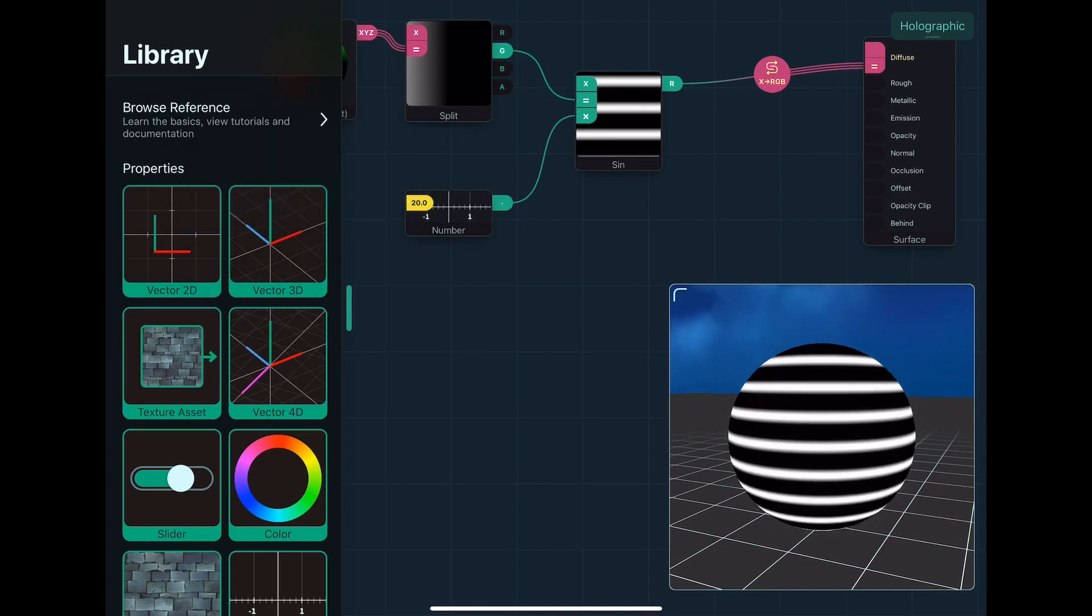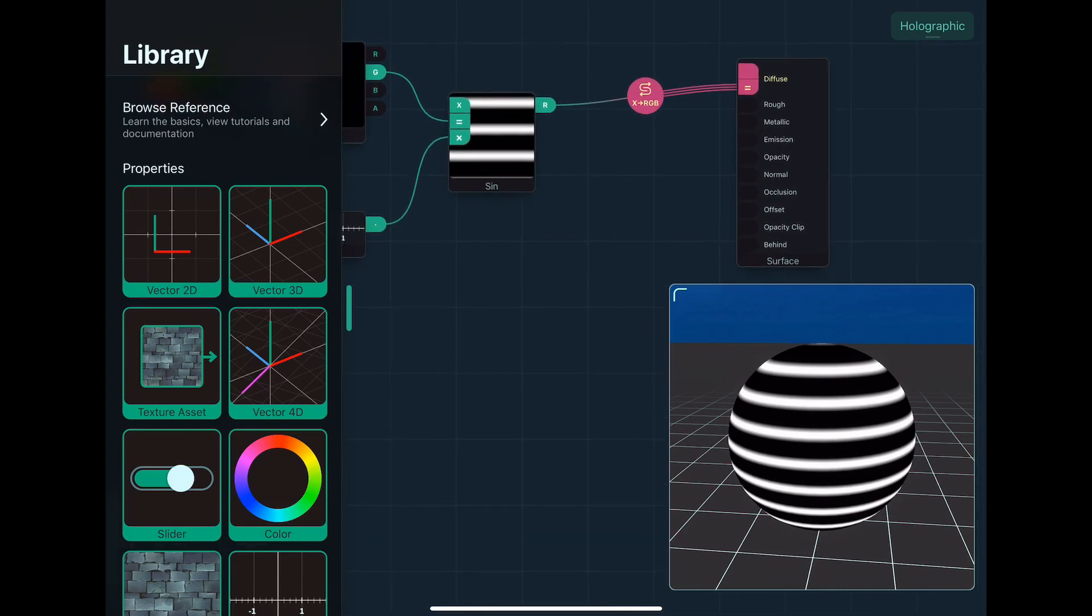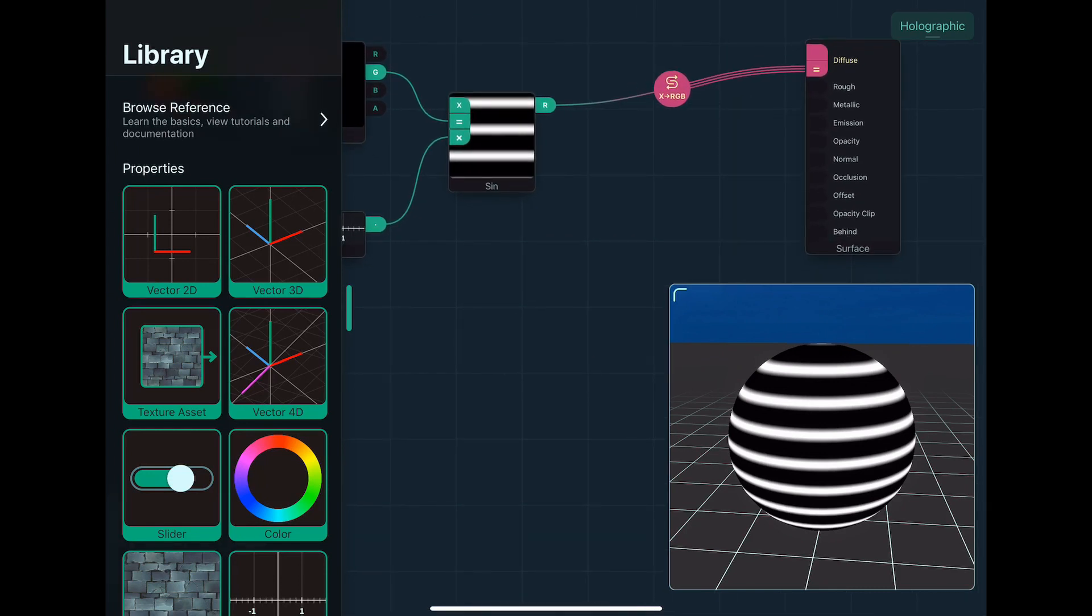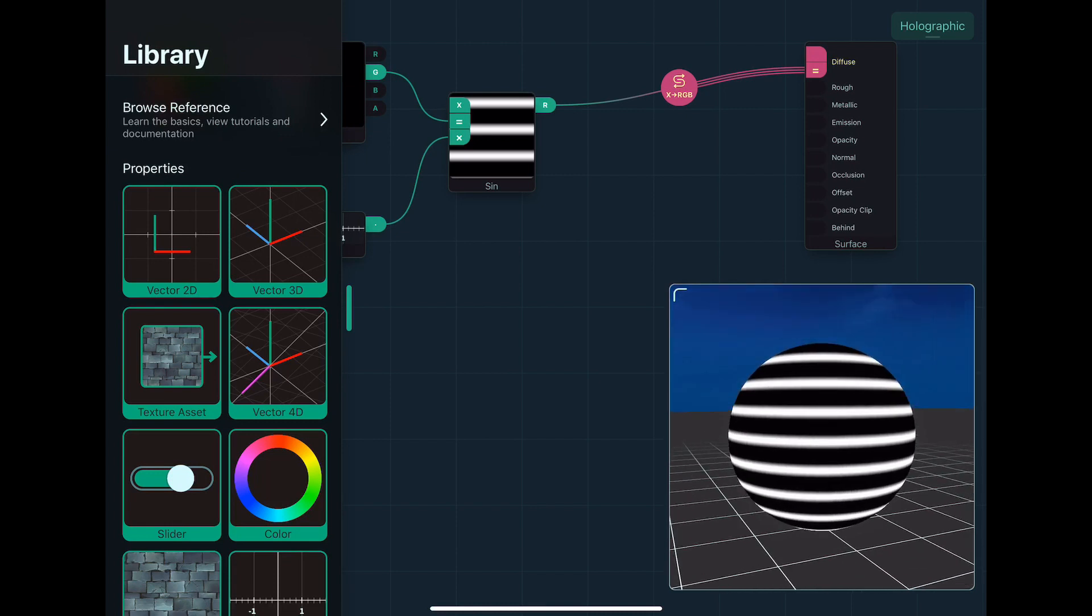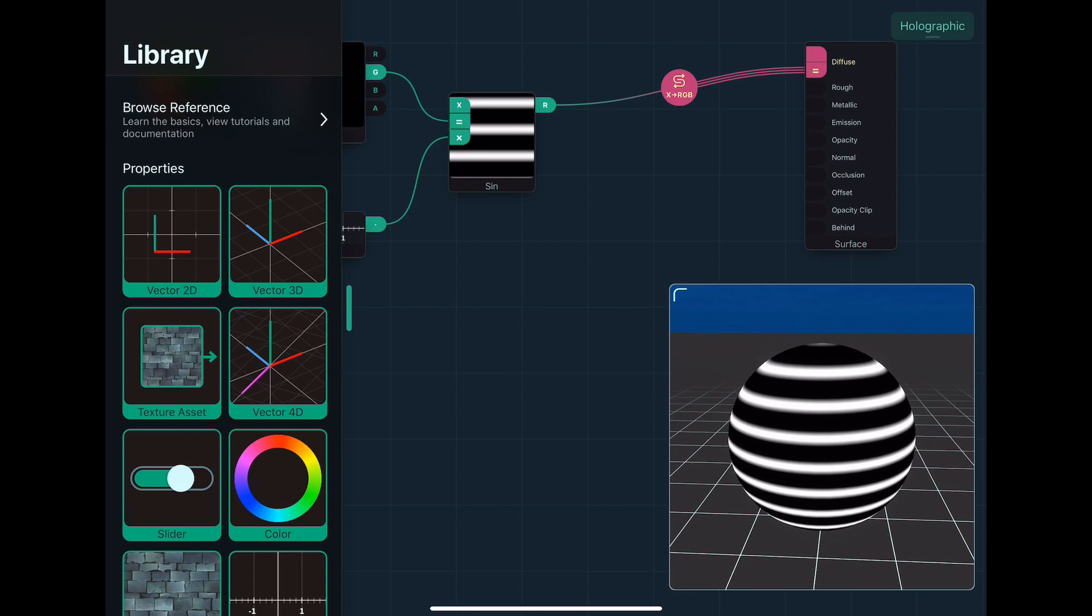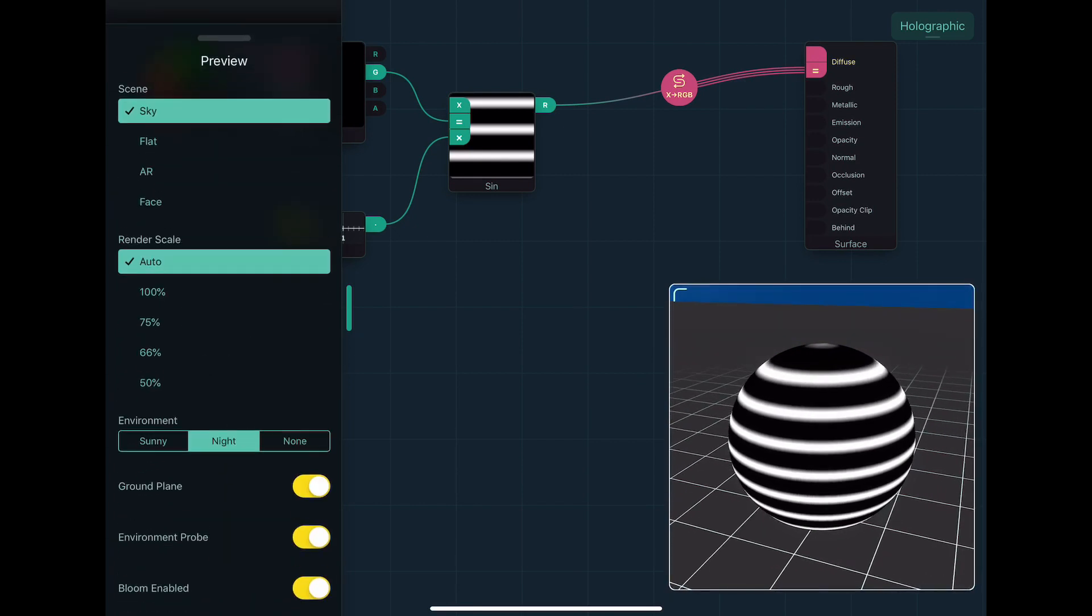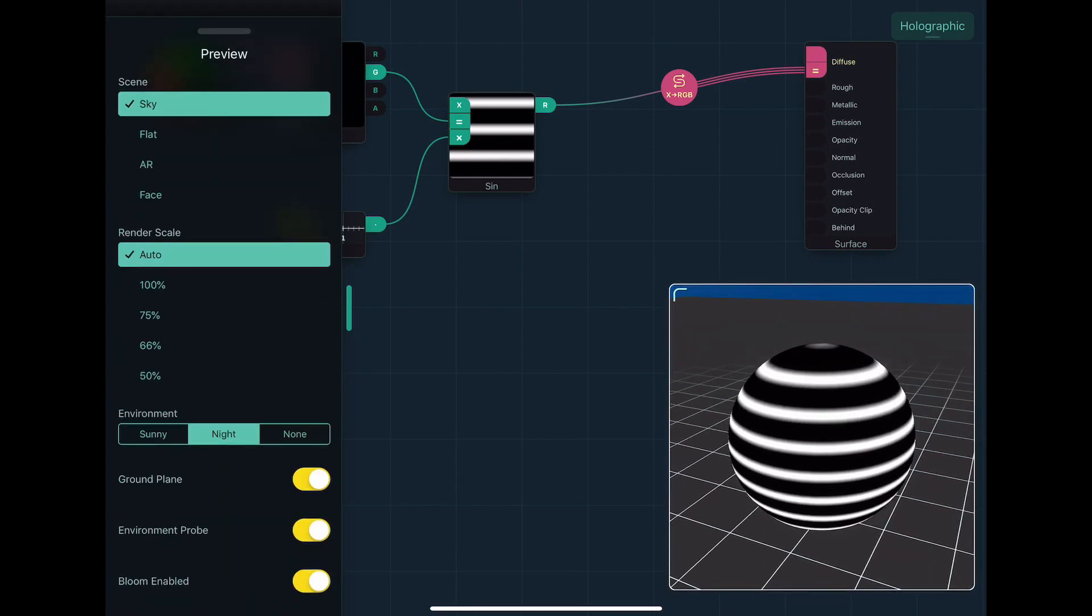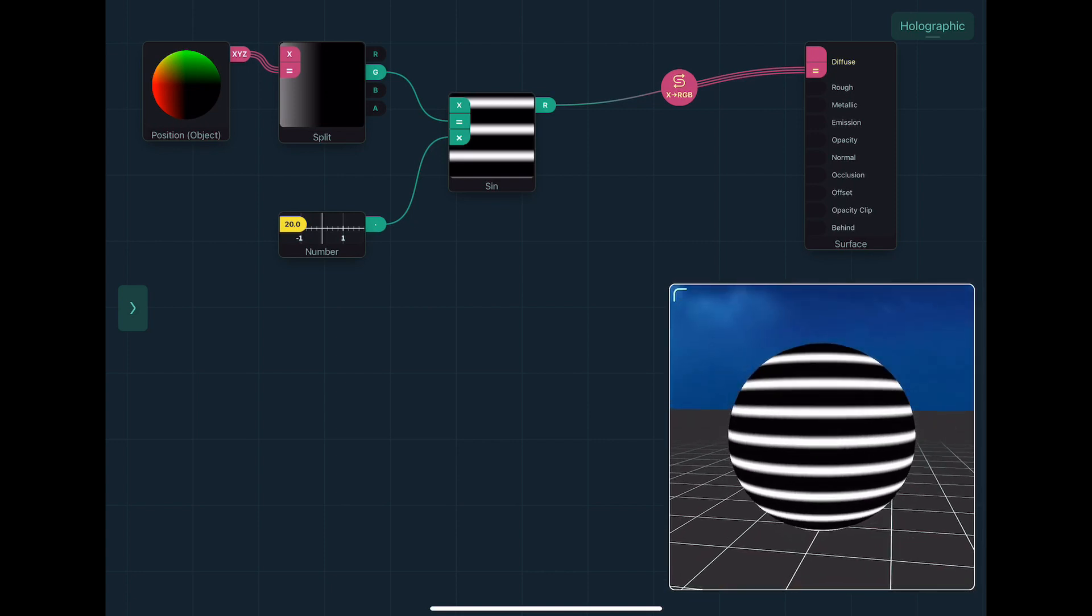If I change this to be like 20, the lines get more thin, and there's more of them. Now, the values that sine outputs goes between negative one and one. So you'll notice that you've got these black bars. These black bars are essentially where it goes negative, and it can't represent that as a pixel value.